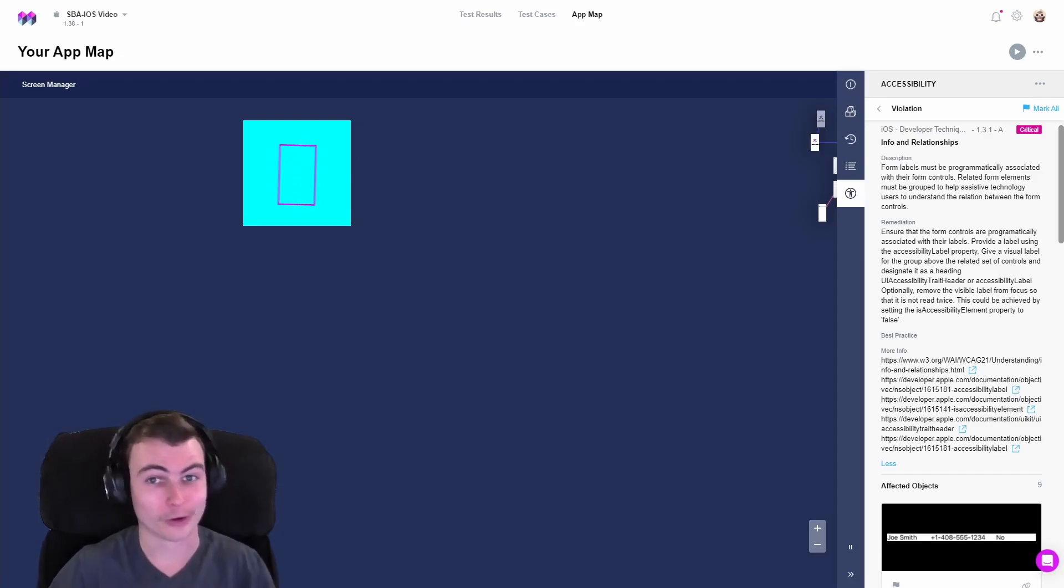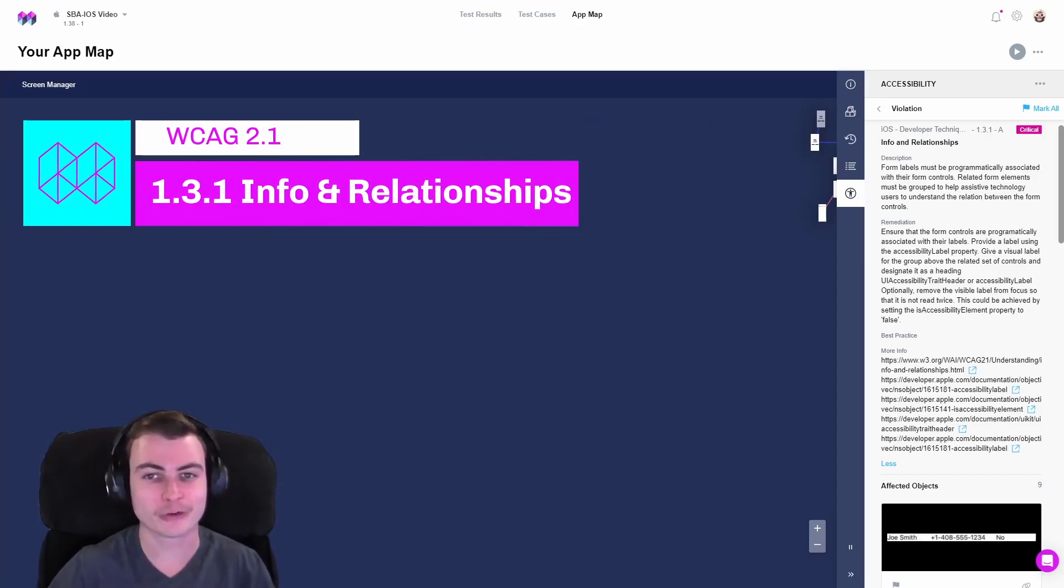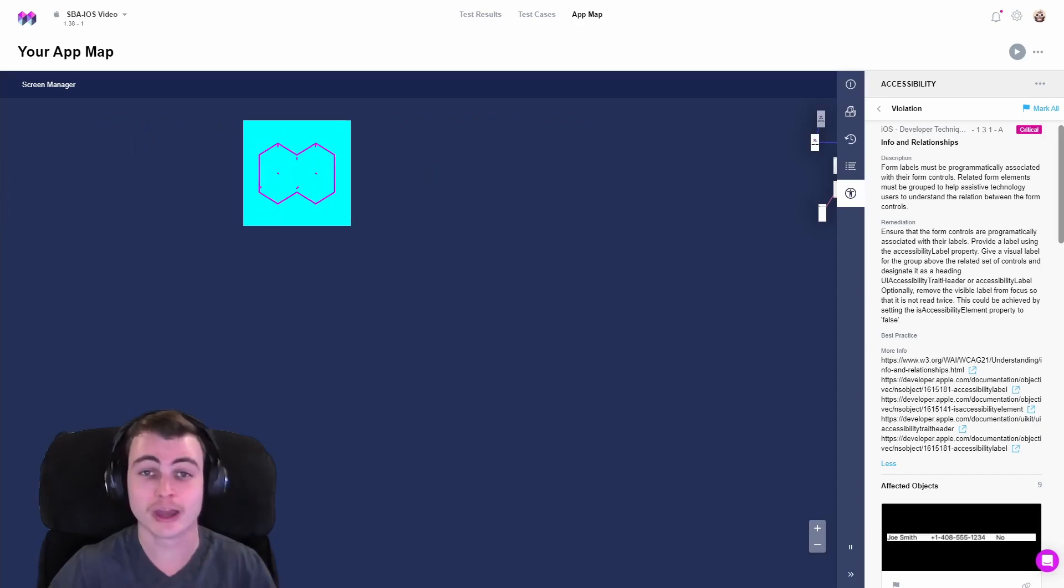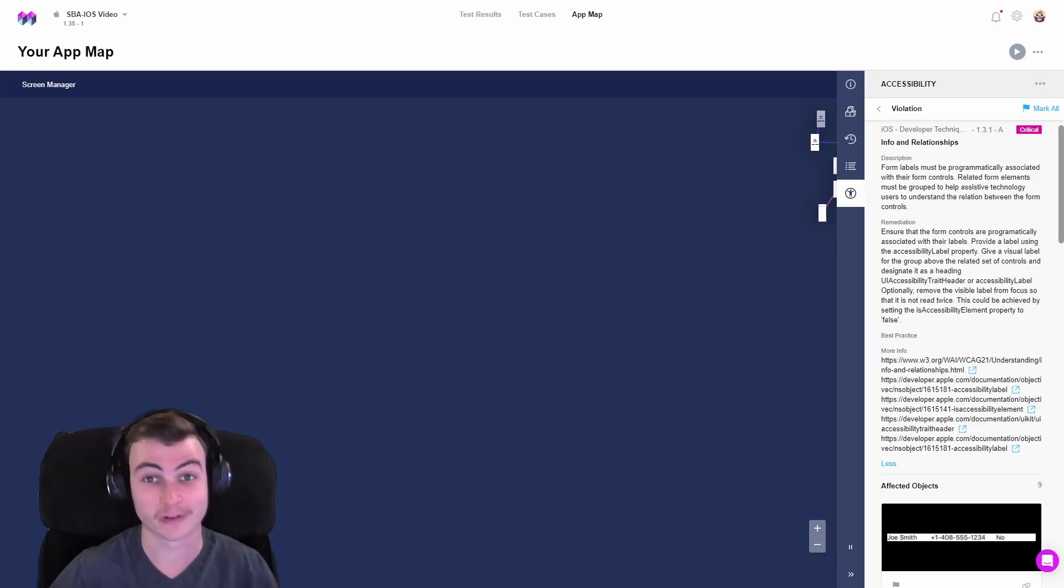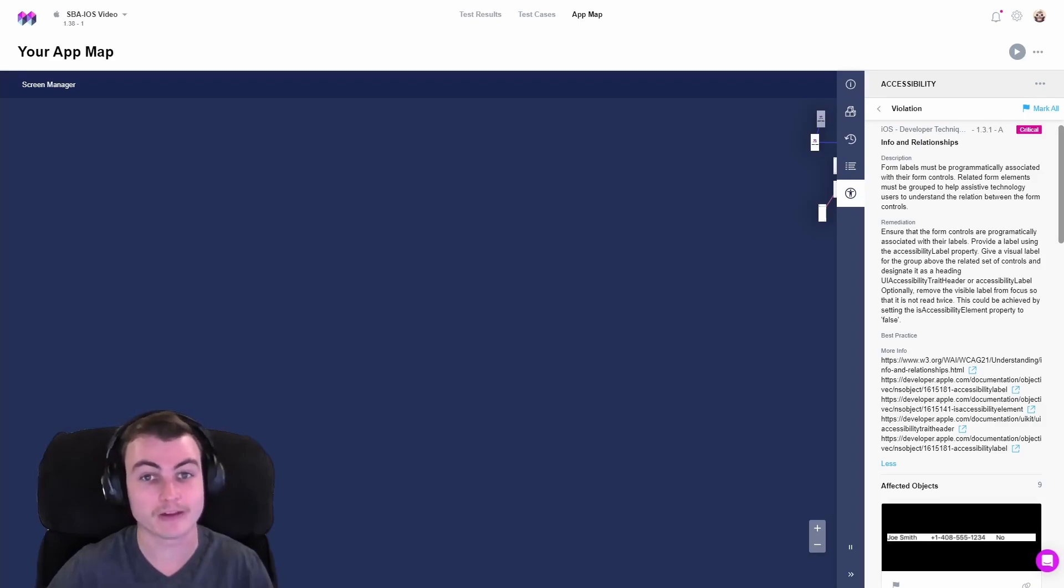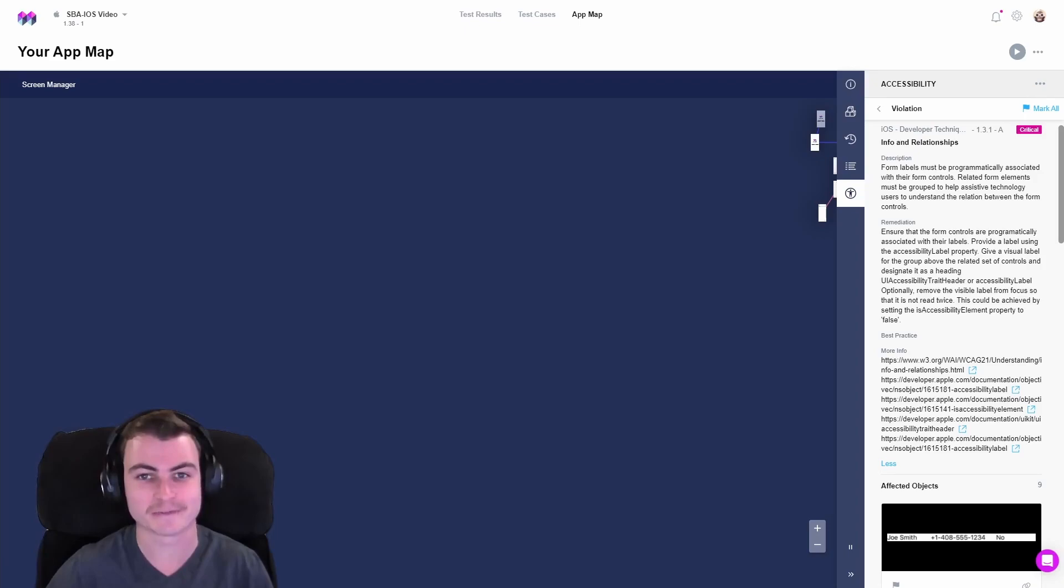WCAG 1.3.1, titled Info and Relationships, states that the information, structure, and relationships conveyed via presentation can be determined programmatically or is available through text. The intent of the Success Criterion is to make sure that information and relationships conveyed via visual or auditory formatting is preserved when the presentation format changes.